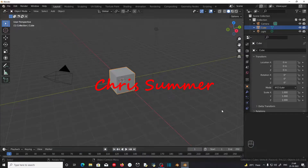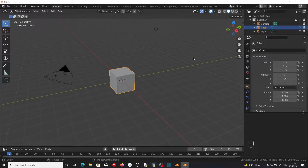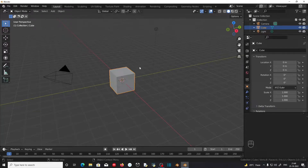Hello, Chris here. In the previous video we talked about how to navigate in the Blender viewport. If you haven't checked out that video, I have provided a link in the video description. In this video we're going to talk about how to select and deselect objects in the Blender viewport.